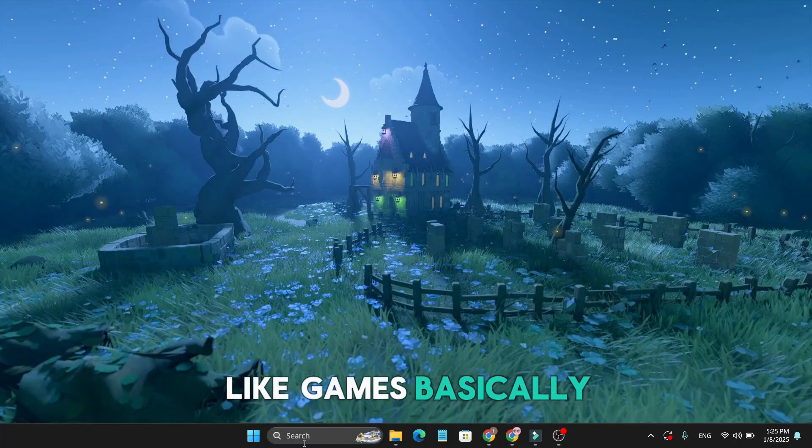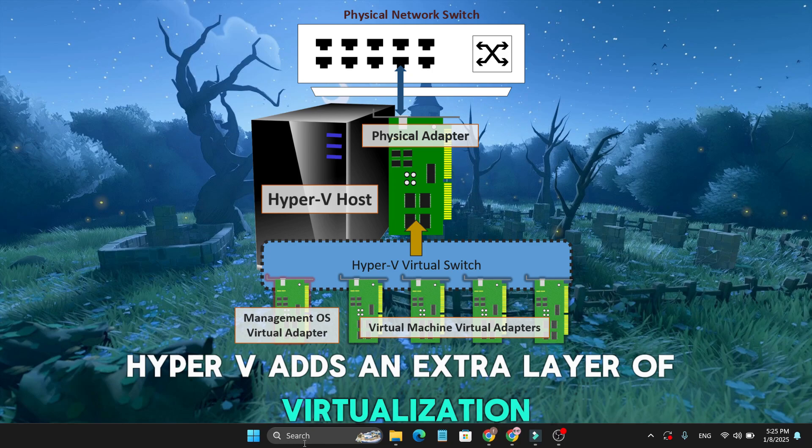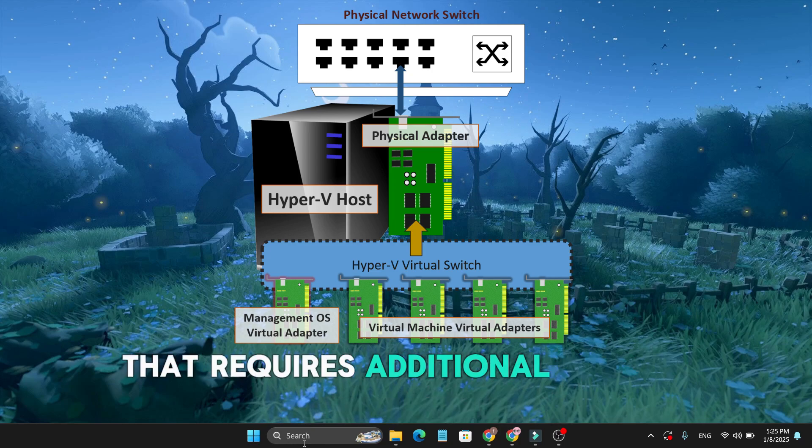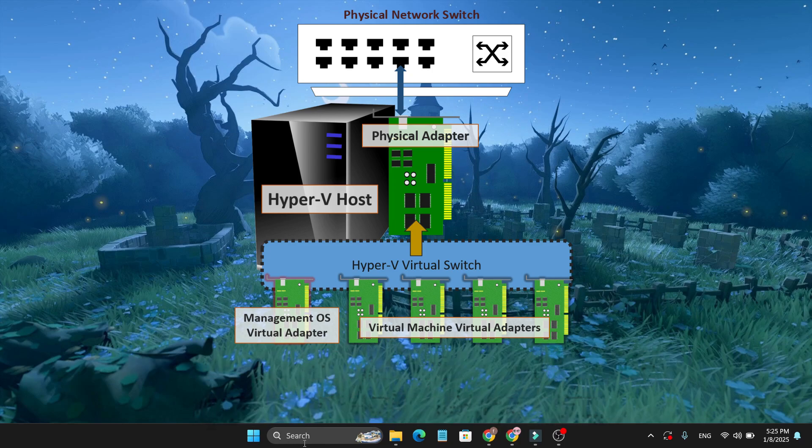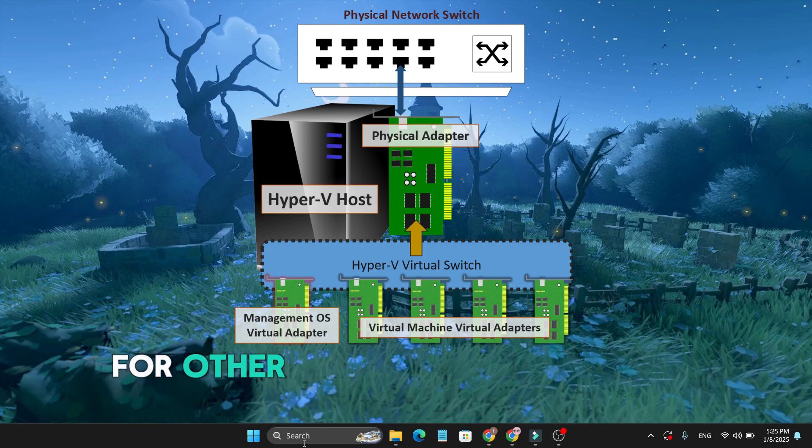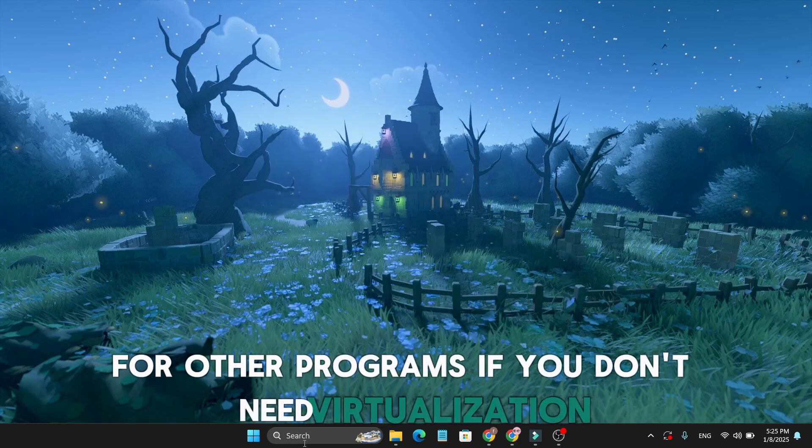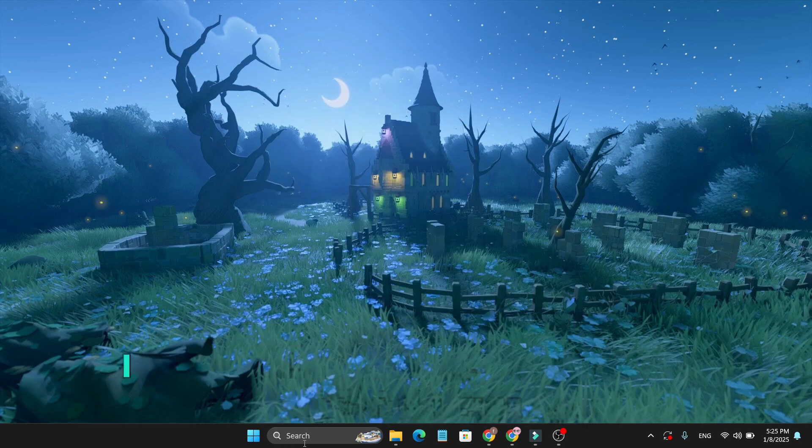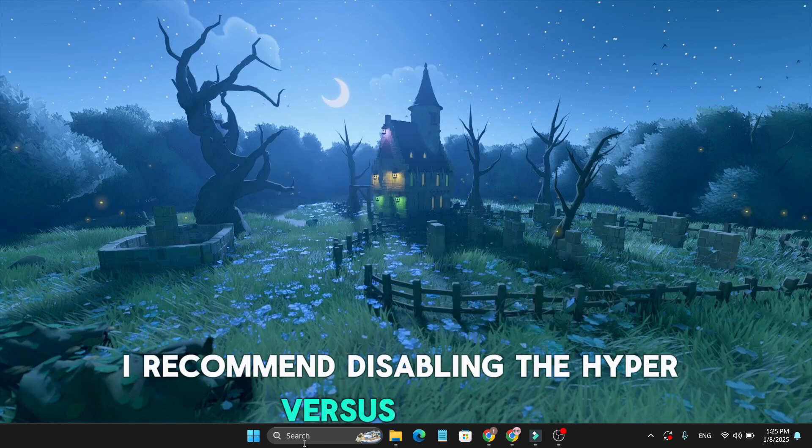Basically, Hyper-V adds an extra layer of virtualization that requires additional system resources to operate, impacting the available processing power for other programs. If you don't need virtualization, I recommend disabling the Hyper-V service.